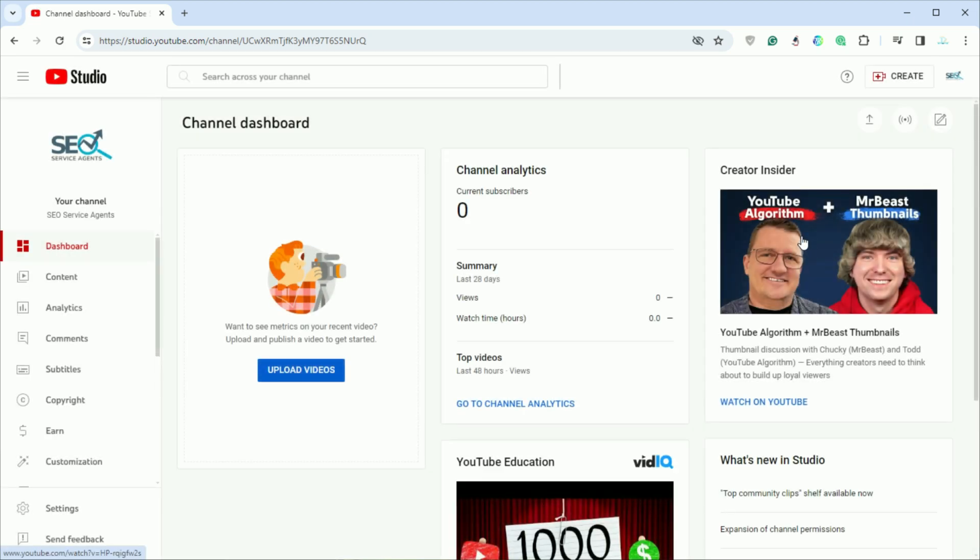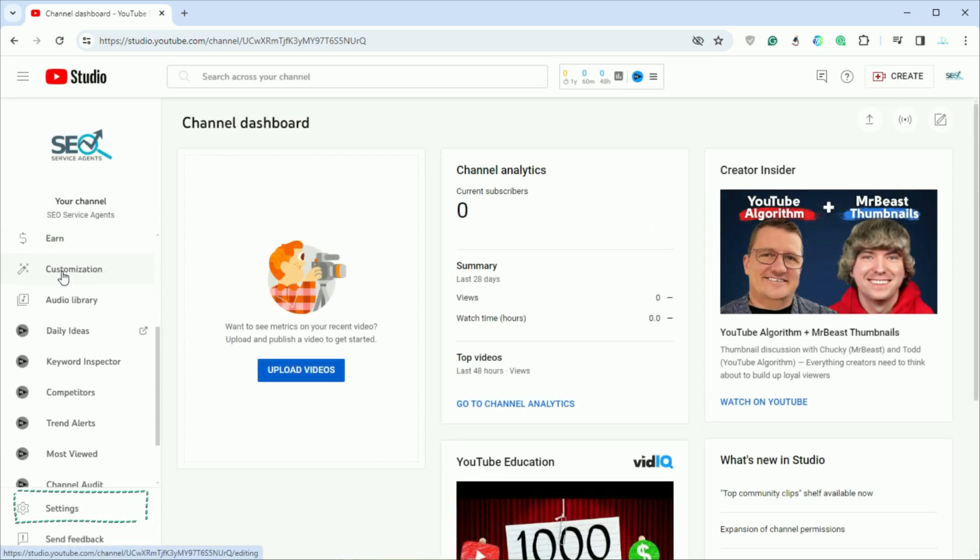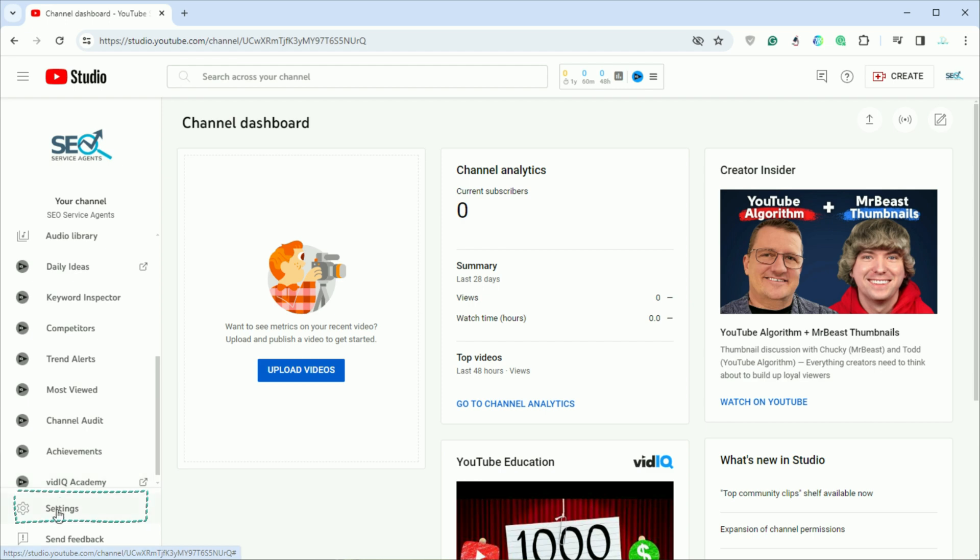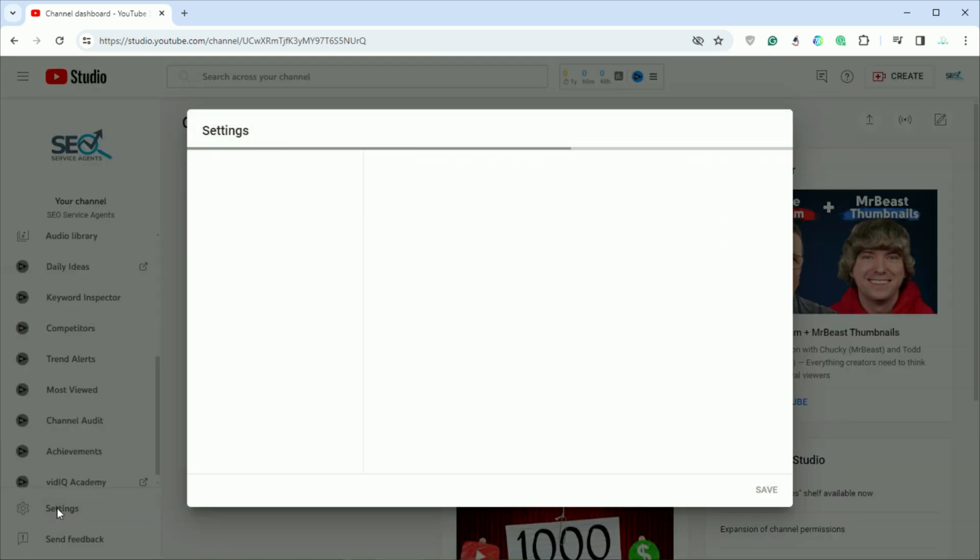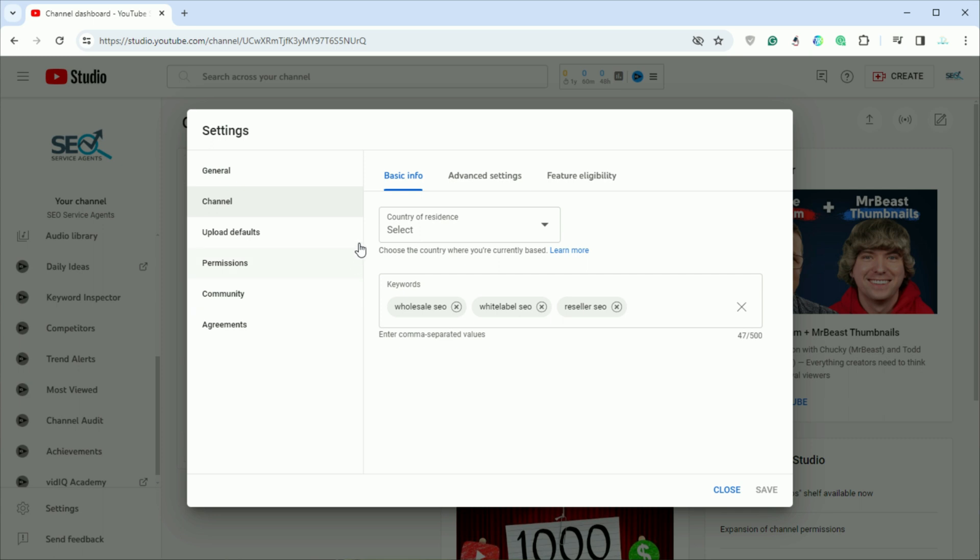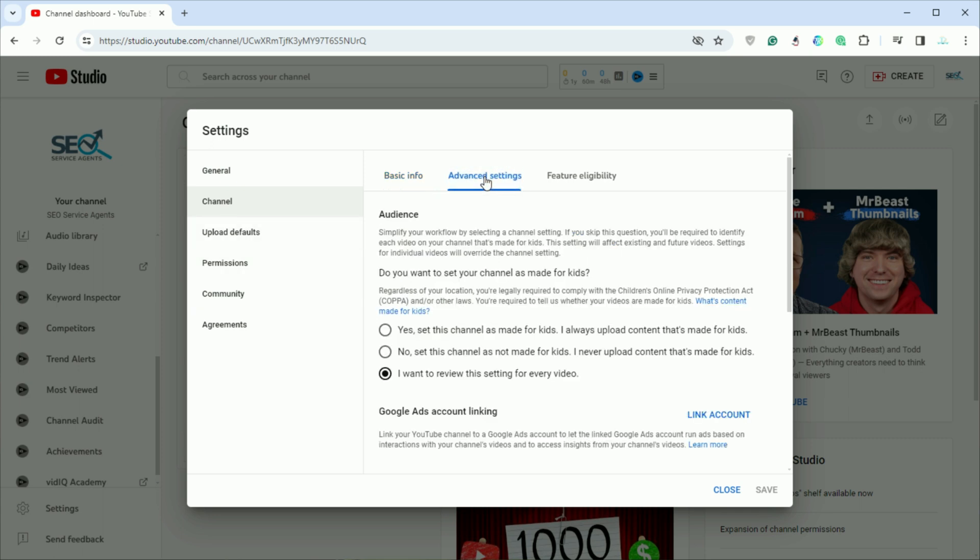In YouTube Studio, locate the settings option at the bottom left corner. Click on it to open the settings menu. Within the settings menu, select channel and then proceed to advanced settings.